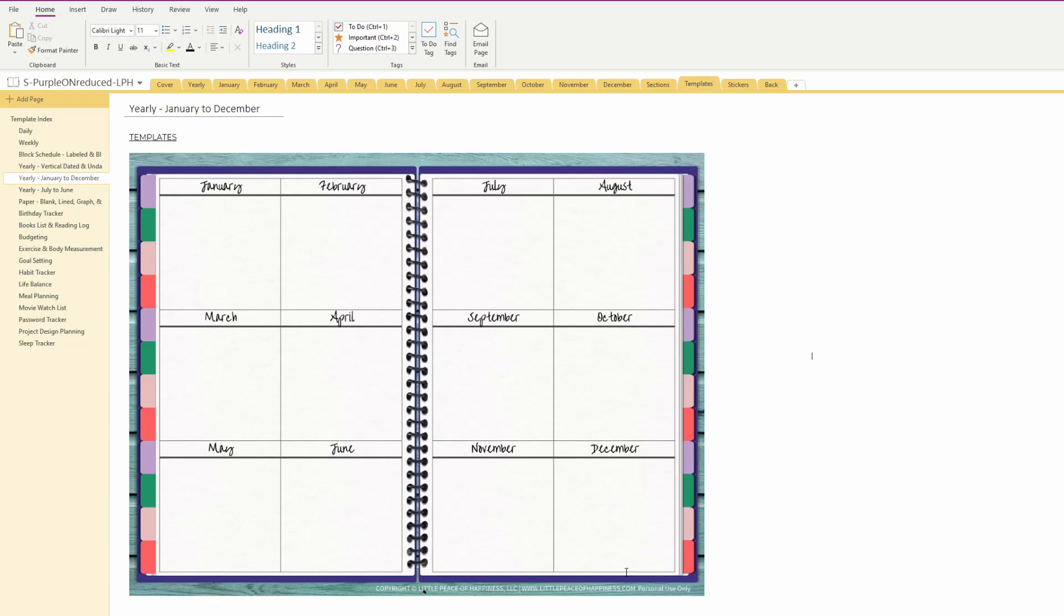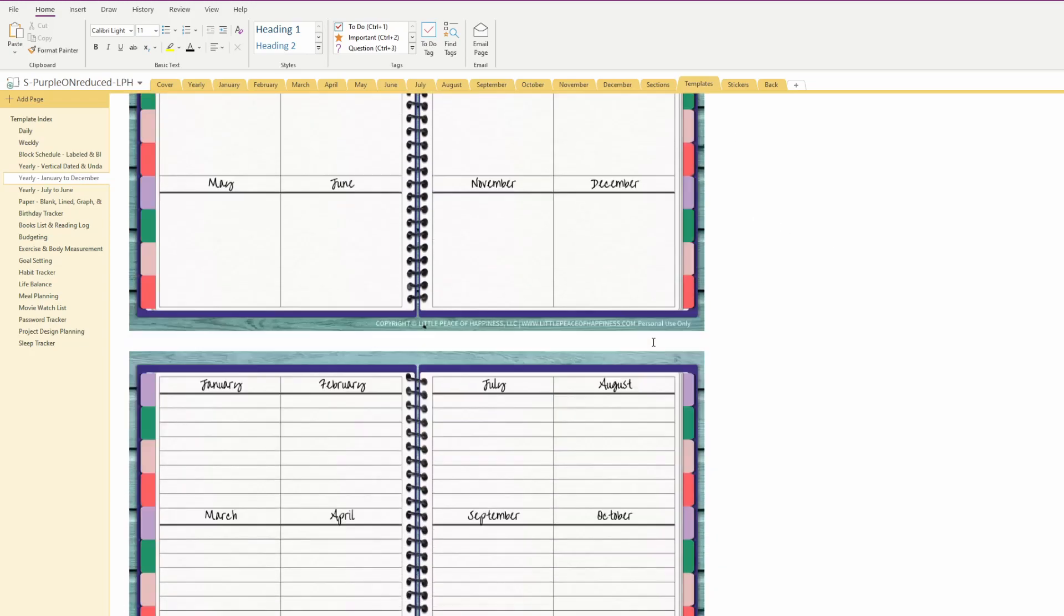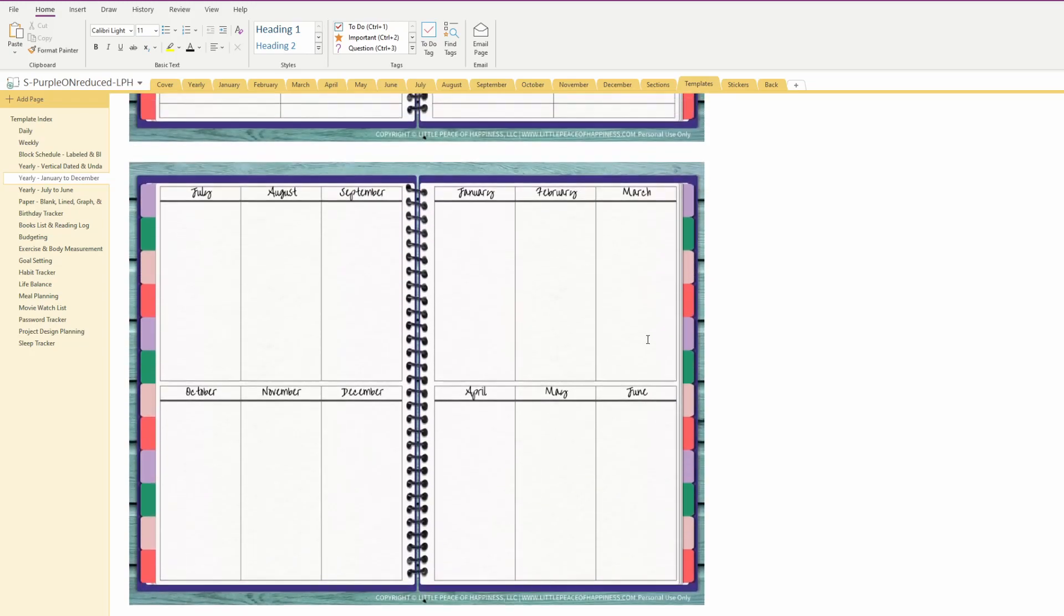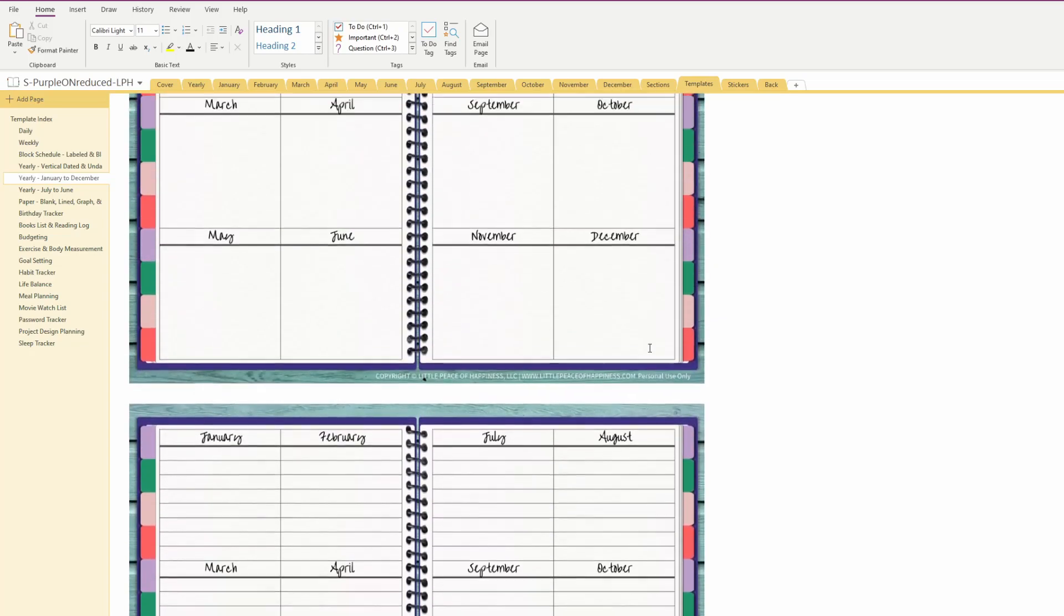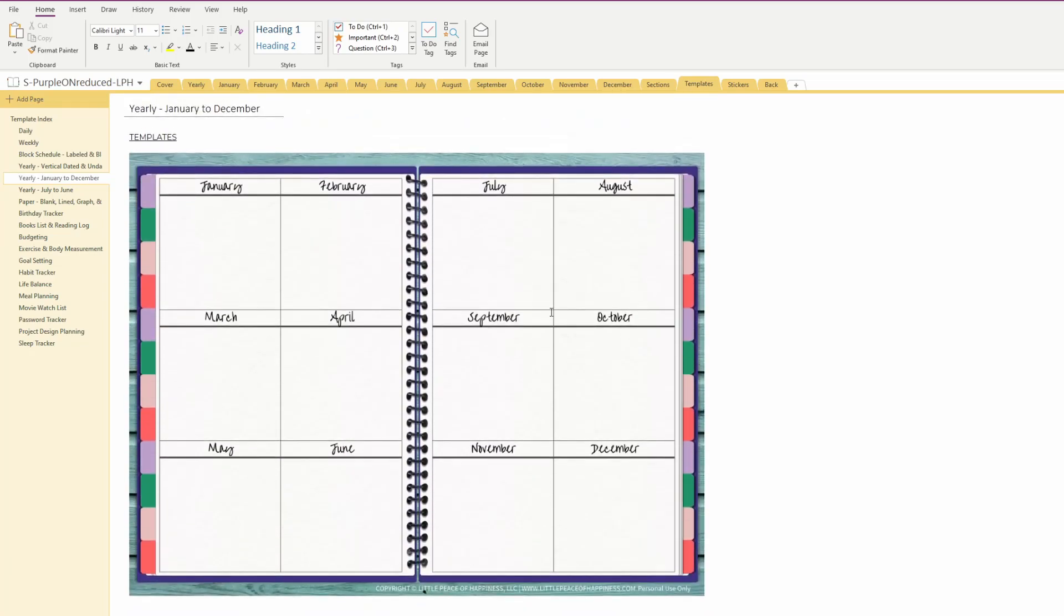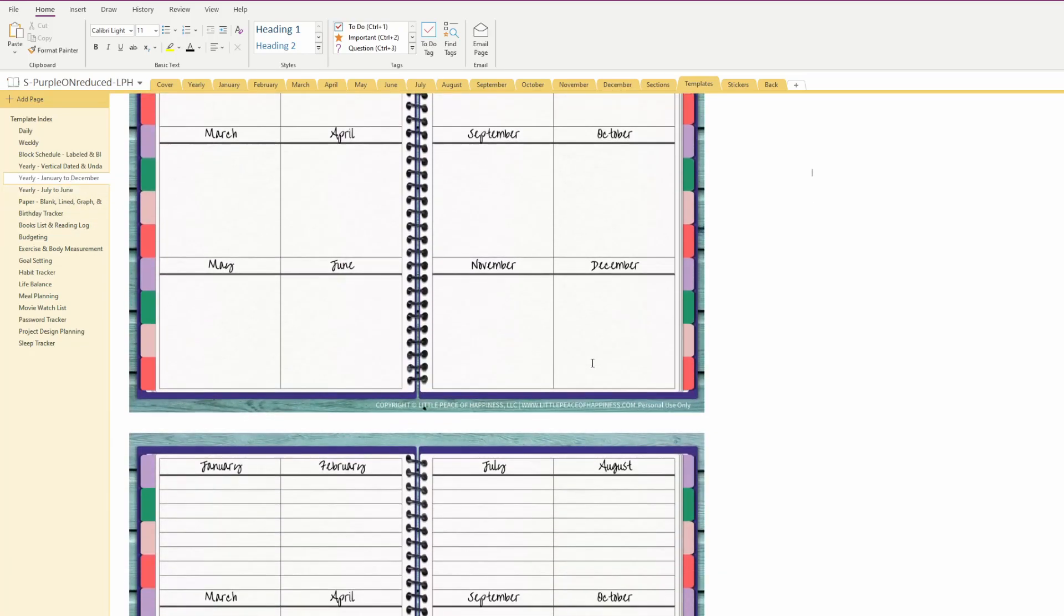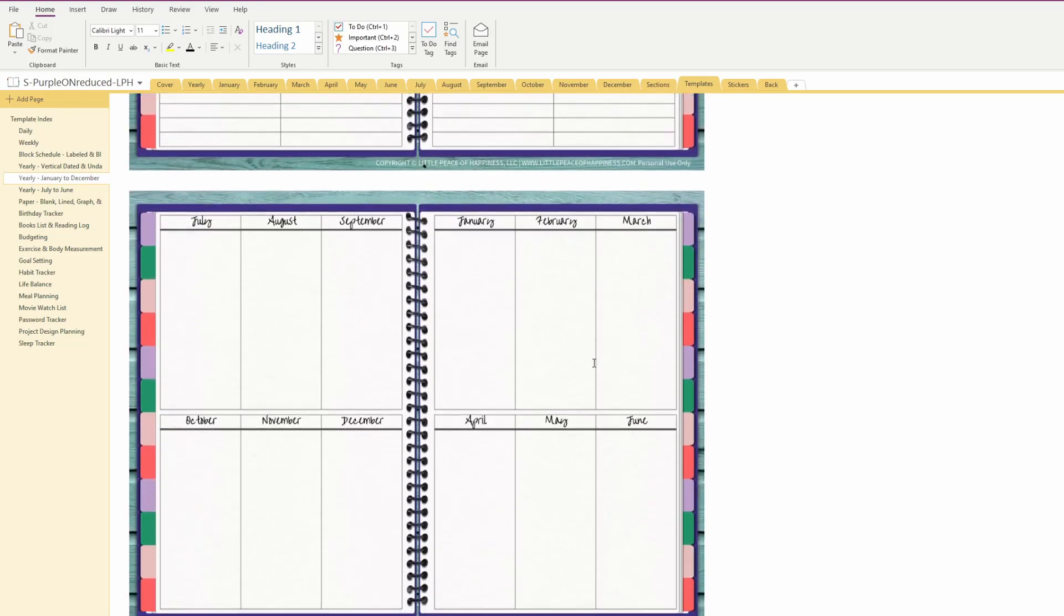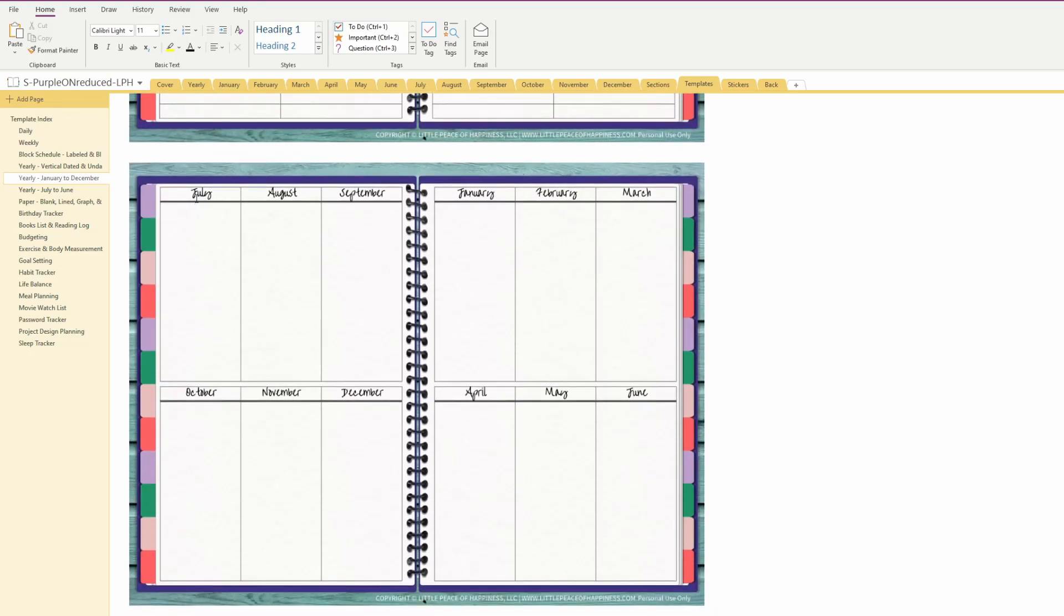Looking at this digital planner, these are where all my templates are stored on the template page. I think I want to go ahead and add in my missing templates. For this one, I noticed that it says January to December, but when I was scrolling through it, I accidentally put the July to June version in here.